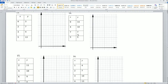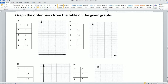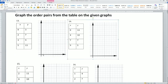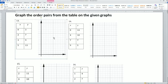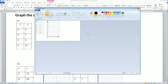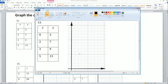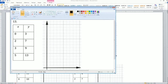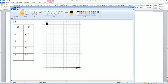Next, we need to graph the ordered pairs from the tables on the given coordinate graphs for problems 13 through 16. The recommendation is to write out the point values clearly. The instructor opens Paint to plot the points on the provided graphs.